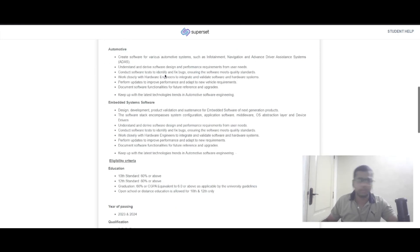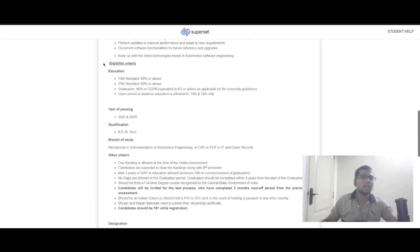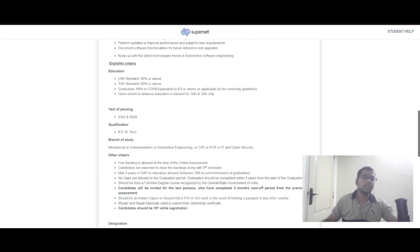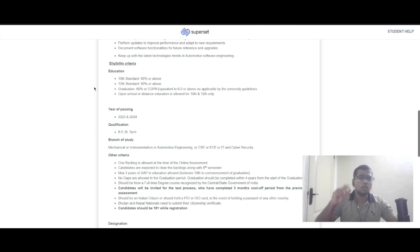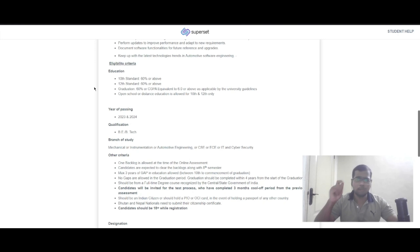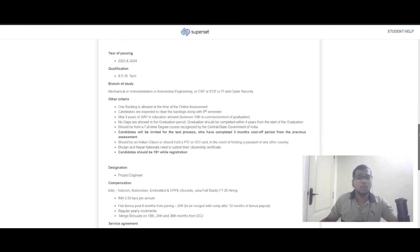Scrolling down further, you can see the eligibility criteria. You should have 60% in 10th, 12th, and graduation. Open school education is allowed for 10th and 12th but not for graduation.